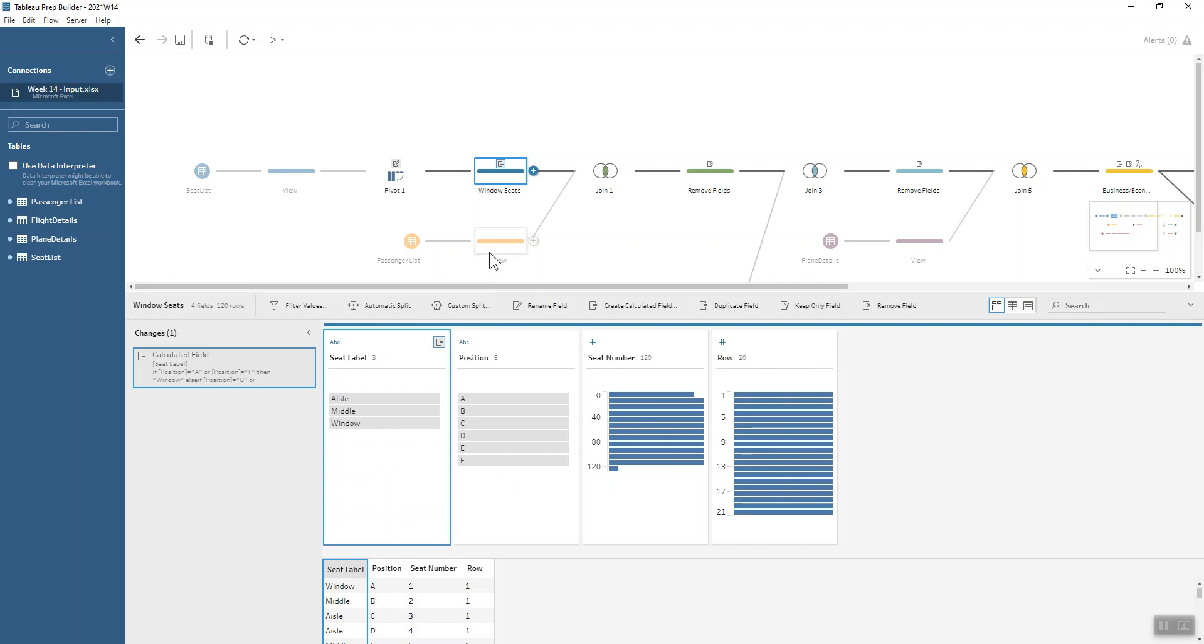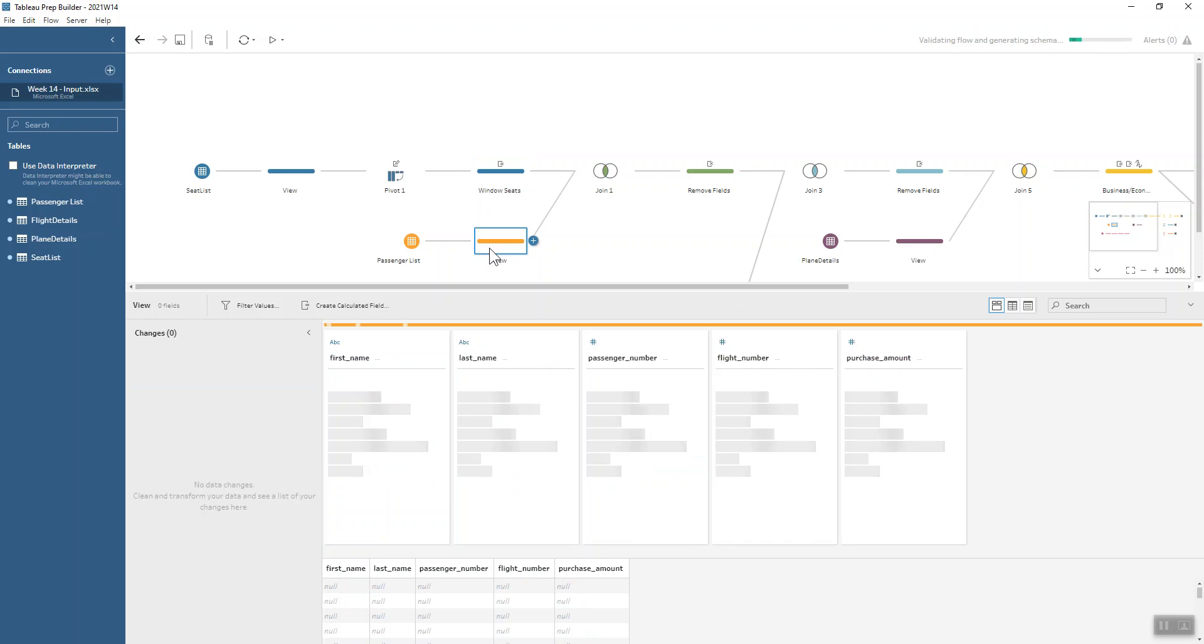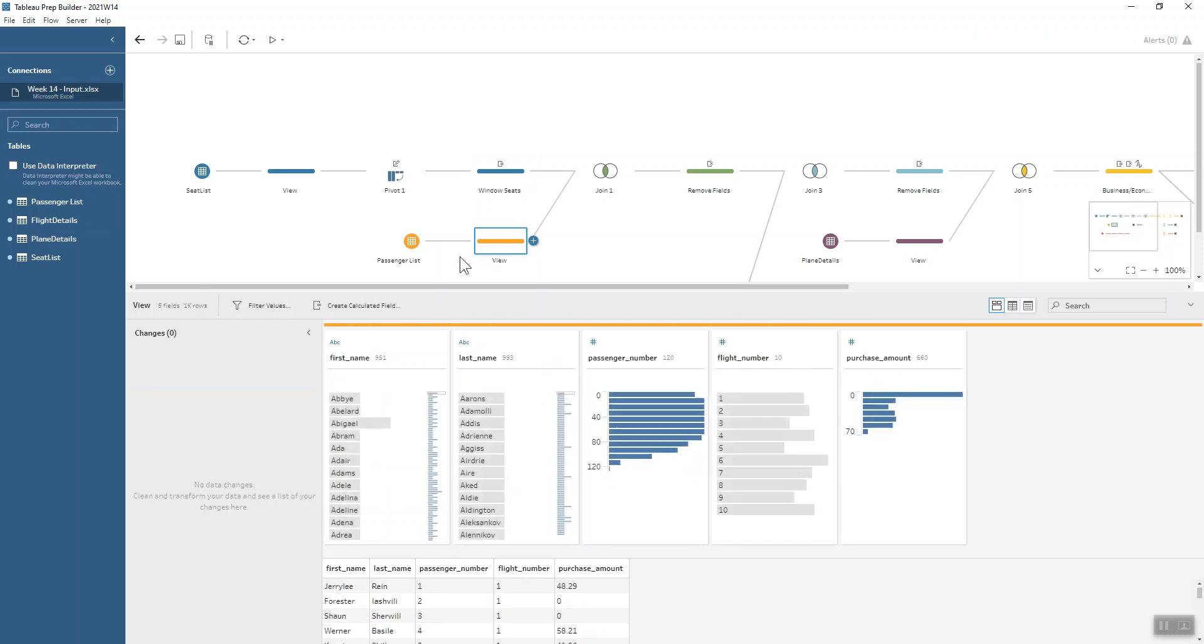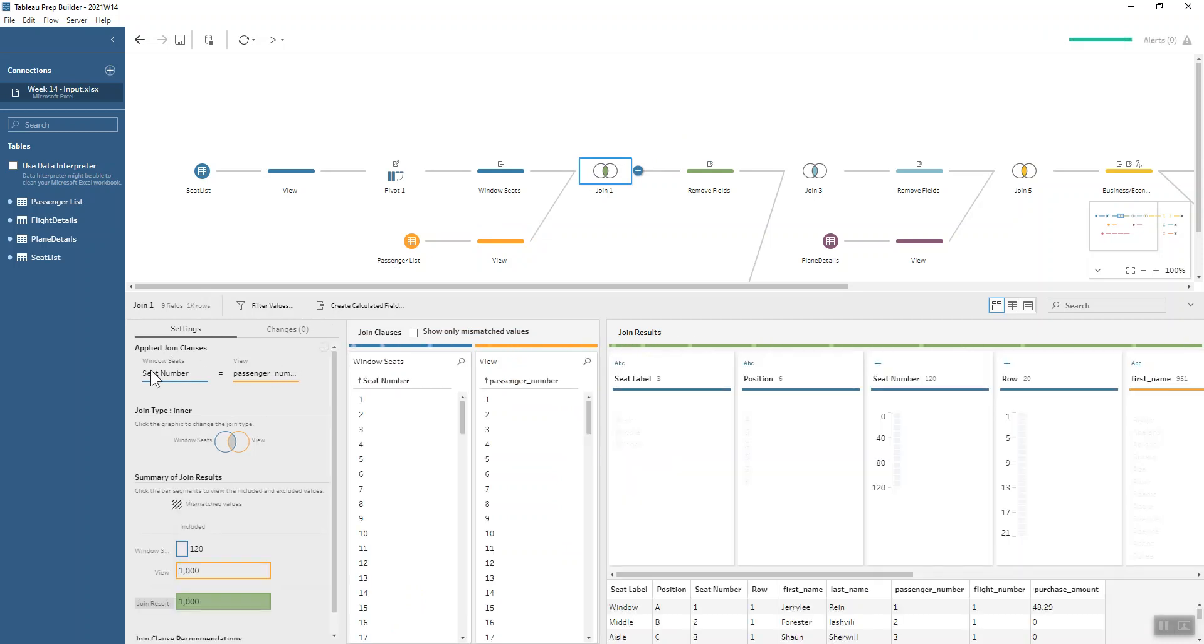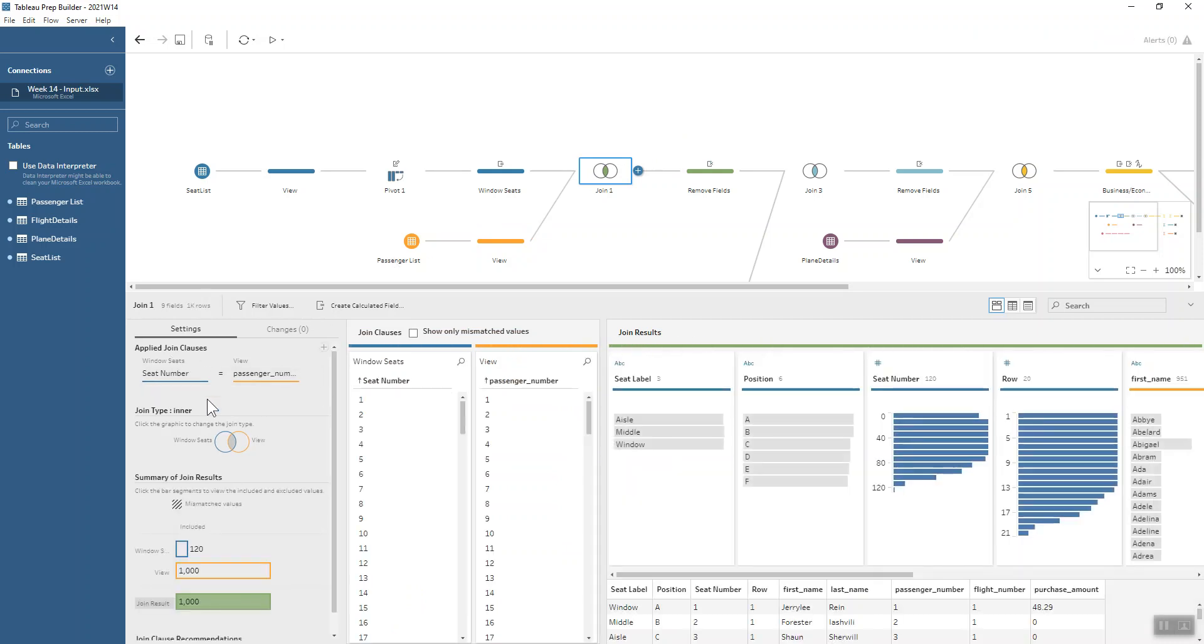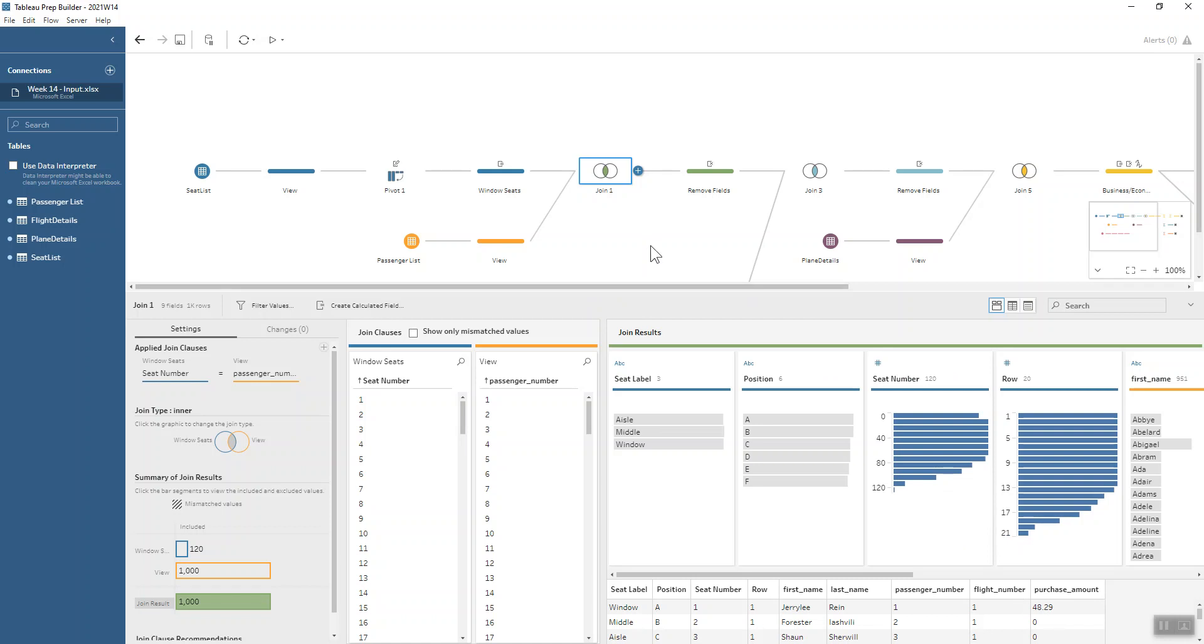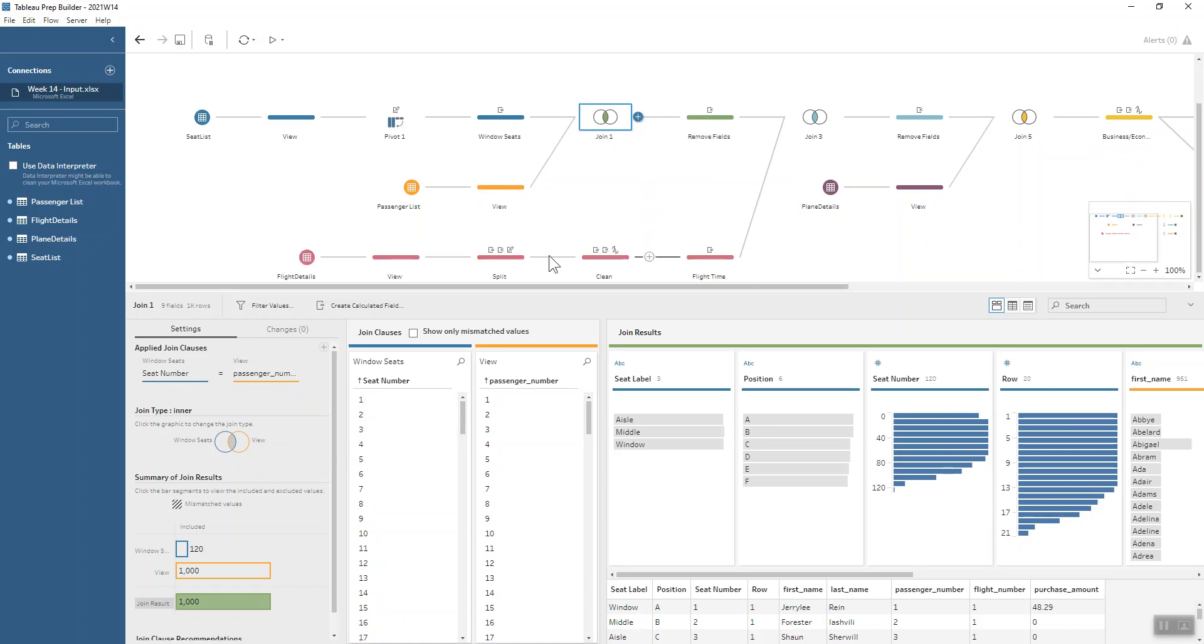So once we've got this information, we can join that onto our passenger list. We've got information about the passengers themselves, and this passenger number correlates to where they're sitting on the flight. So we can do a join there of the passenger number to the seat number. That's starting to build up our data set a little bit. We know who sat where and how much they've spent. Next we can bring in some information about their flight number.